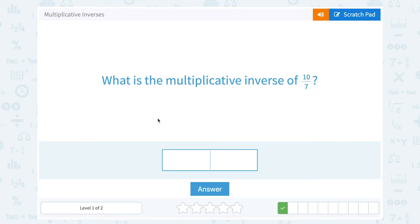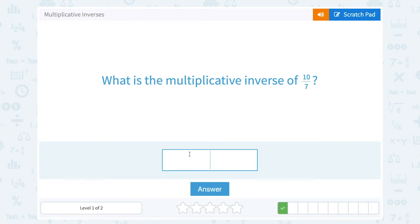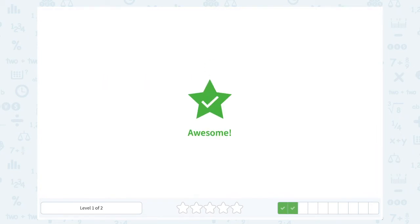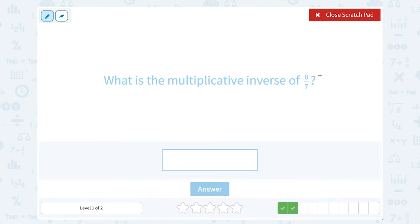What is the multiplicative inverse of 10 over 7? We know the multiplicative inverse is the reciprocal, or what we get when we flip that fraction. So the reciprocal of 10 over 7 would be 7 over 10. What is the multiplicative inverse of 8 over 7? Again, you would flip this to get the reciprocal, and that would be 7 over 8.